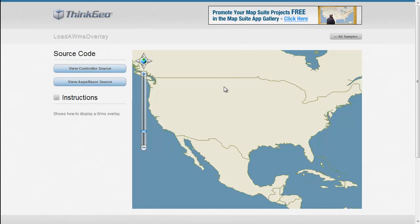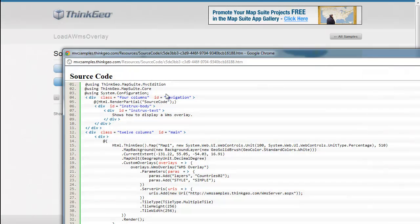So with that, let's take a look at the source code about how you would go about setting this up. This sample doesn't really have any controller source, so we're going to go straight to the view source.